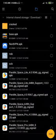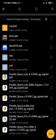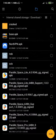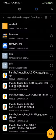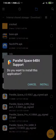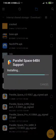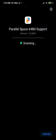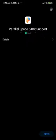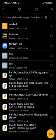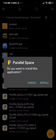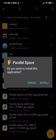First, install the Parallel Space 64-bit support. After you install this one, close the package installer and then go ahead and install the normal Parallel Space application.